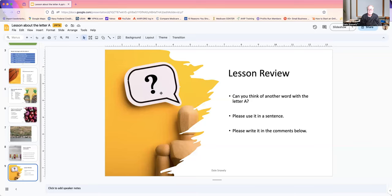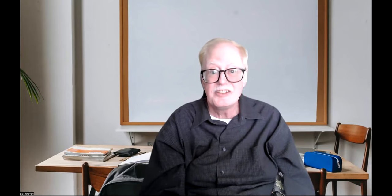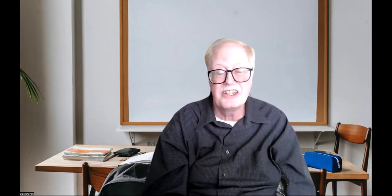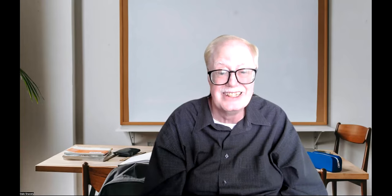The next class is going to be about the letter B. If you enjoyed the class today, would you give it a like? And if you want to become a member of our class, would you please subscribe to the channel? And do you know what? It's time to say goodbye. I appreciate all of my students. Thank you so much for being in class today. Please come back to class again. I want to see you again in class. Today, we're going to say goodbye, and you have a wonderful day.